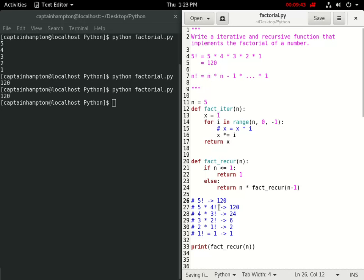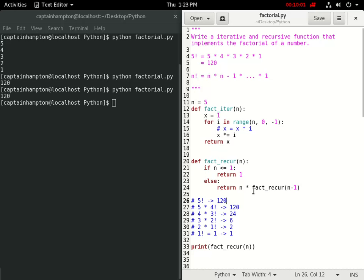That's the unrolling of the recursive calls for the factorial function. This isn't a complete tutorial on recursion, but hopefully stepping through this recursive implementation has lifted some of the veil and made recursive functions a little more transparent.